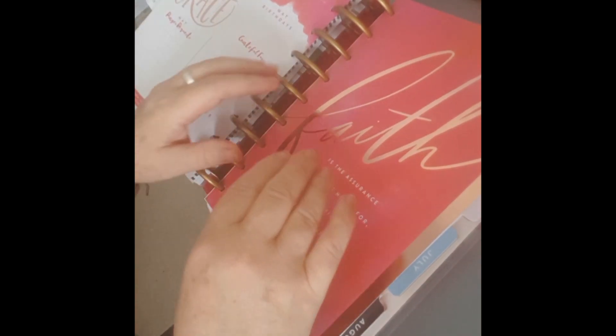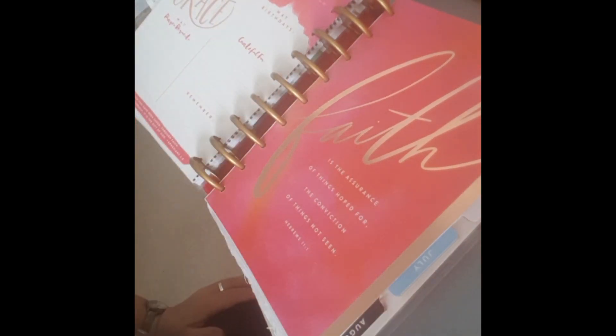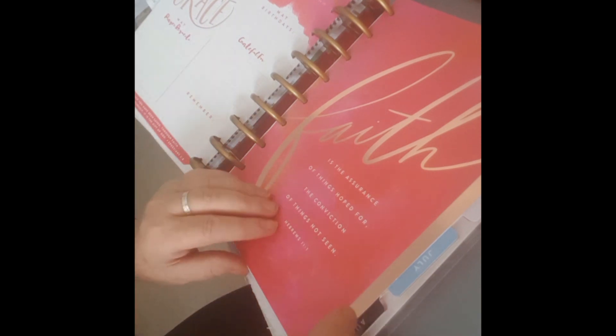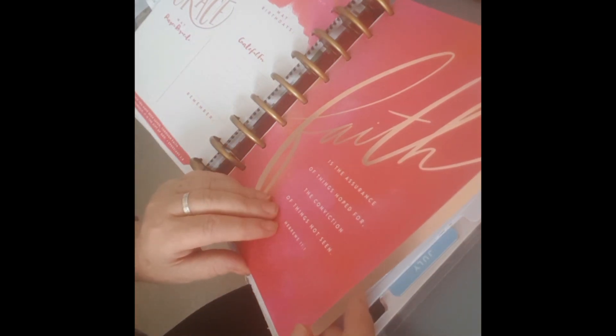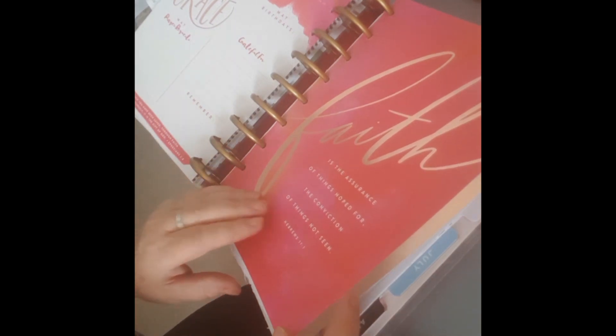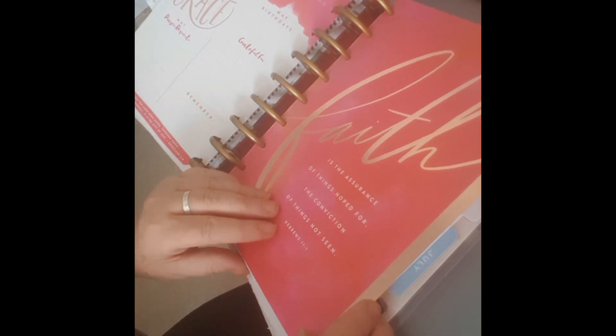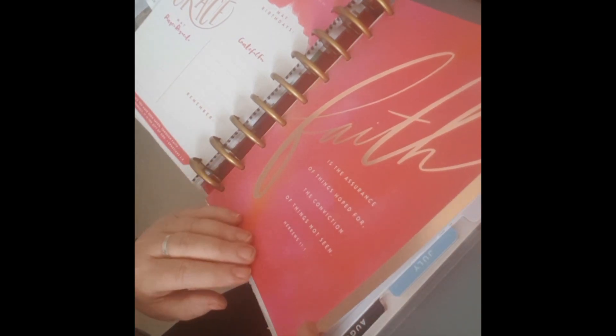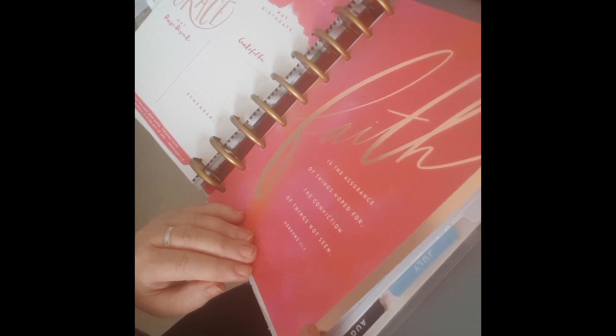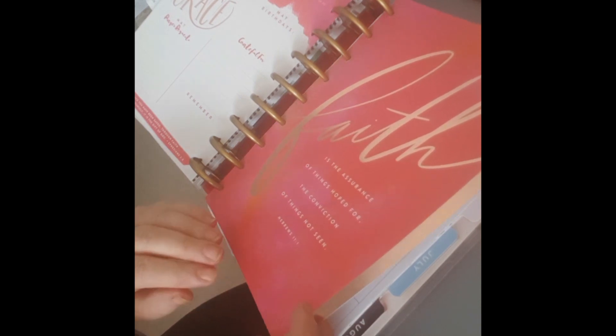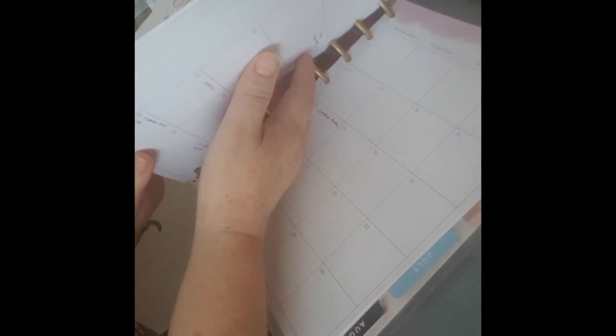Each month is color coordinated differently. May was Saved by Grace, and for it is by grace you have been saved through faith and this is not from yourself, it is the gift of God Ephesians 2:8, and faith is the assurance of things hoped for the conviction of things not seen Hebrews 11:1. But I think we'll go to June.